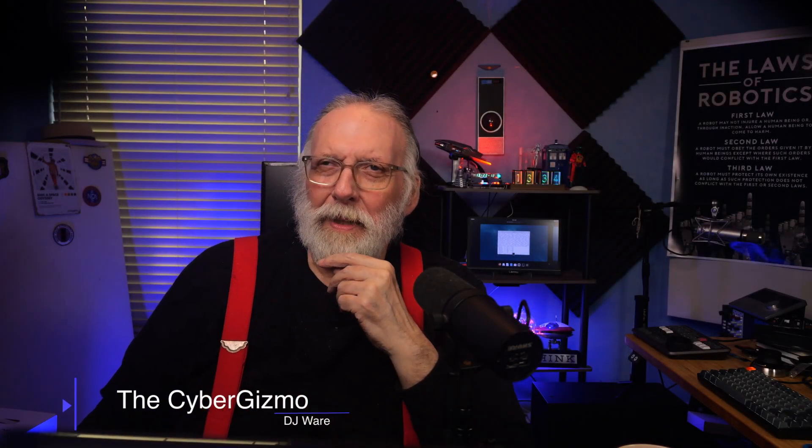Hi, I'm DJ Ware. On this episode of the Cyber Gizmo, I have an update for the Snapdragon. One of my viewers yesterday posted a comment in the video where I was talking about what's going on now with Linux on Snapdragon.